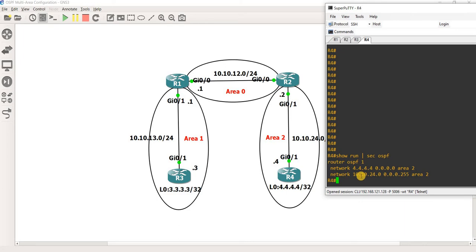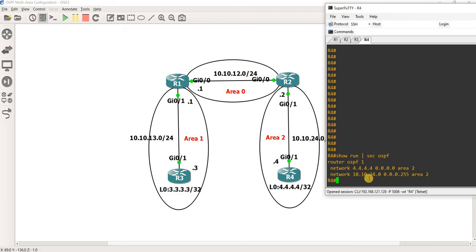As I already talked about in the previous video, if you configure this network statement, it means you are running OSPF on that interface, and at the same time you are advertising this network. And of course, you are also putting that interface into area 2 in this case.